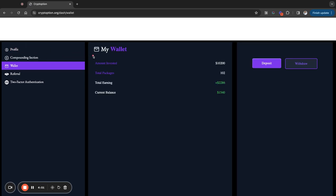I'm going to switch over here to the wallet so you guys can see this. As you can see, since I've been in the platform, I've earned $2,286. My current balance right now is $1,540. So I'm going to withdraw some of this today.